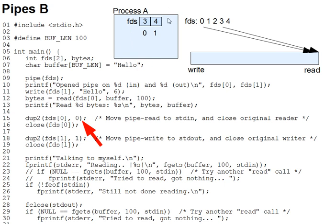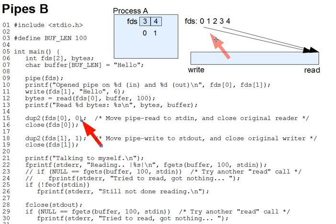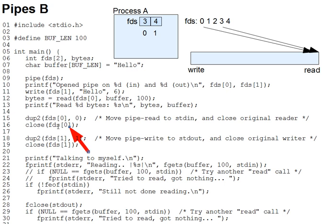Note that this does mean that two separate fds, 0 and 3 for example, can refer to the same source of data, whether it's a pipe or a file or what have you. If we don't want two fds open for reading the pipe, then we need the close on line 16, which would close fd3 so that the second arrow here no longer applies.